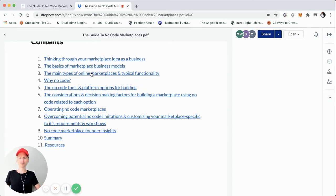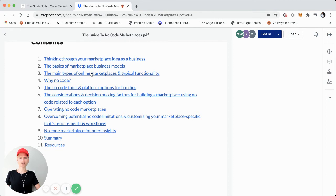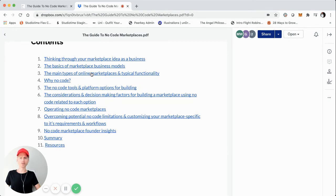From there, we'll jump into also talking about the operational aspects. So not just building an MVP using no code, but actually, okay, so you have this live online marketplace startup that is a business and getting some initial supply, demand and liquidity. So what are some of the operational admin requirements that you'll need as a marketplace business and operator?